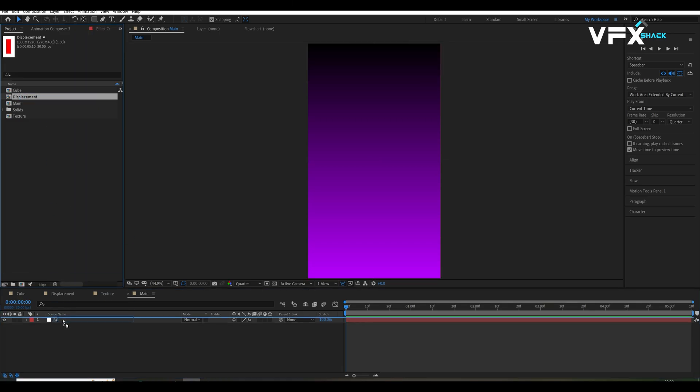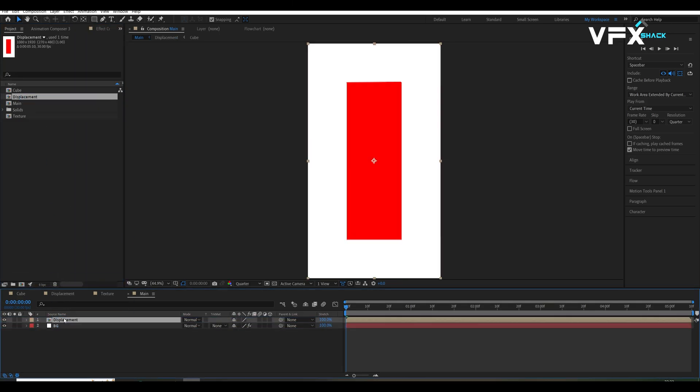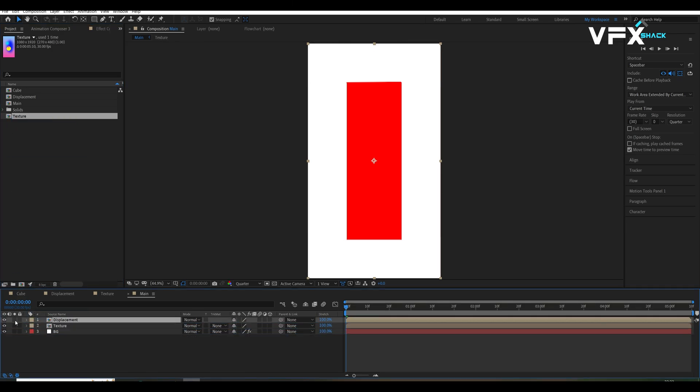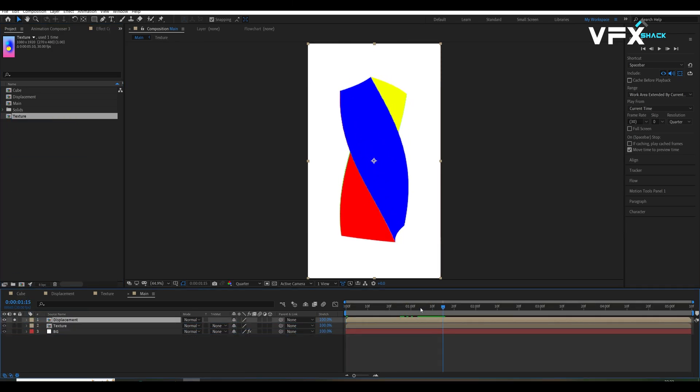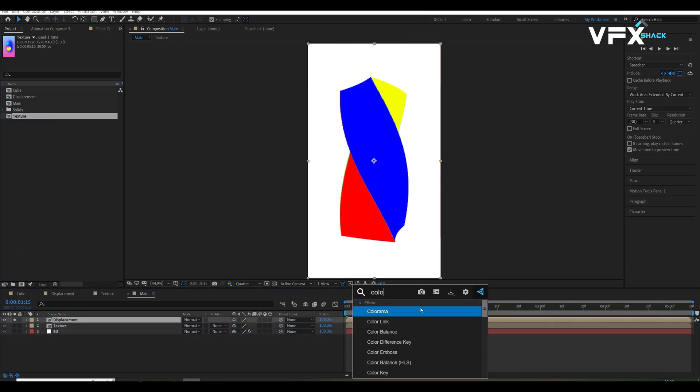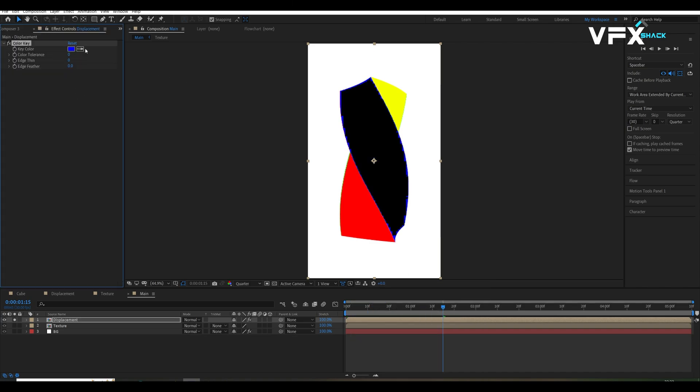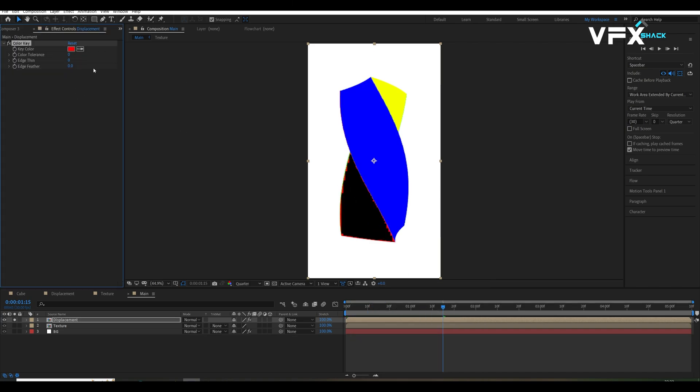Import both the displacement and texture composition into the main comp. To integrate the texture with RQ, apply the color key effect on the displacement comp and key out the red color.